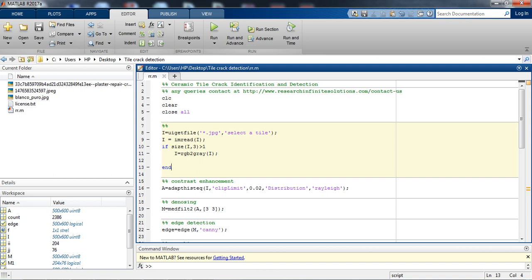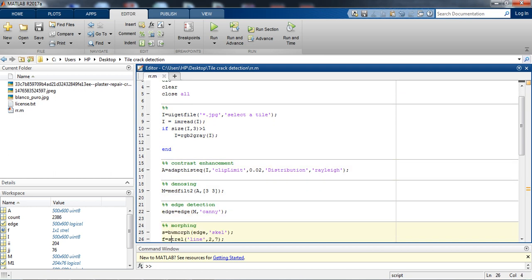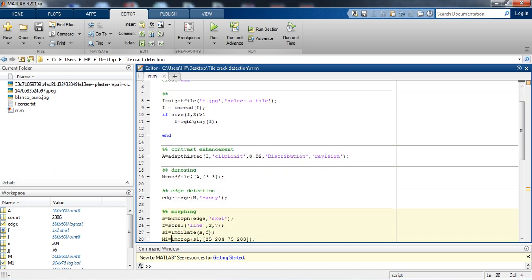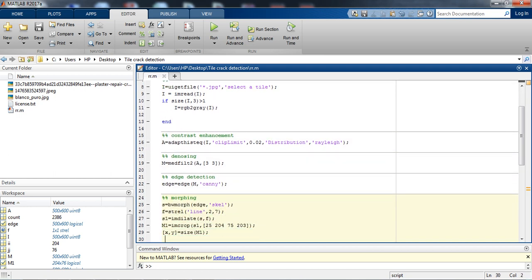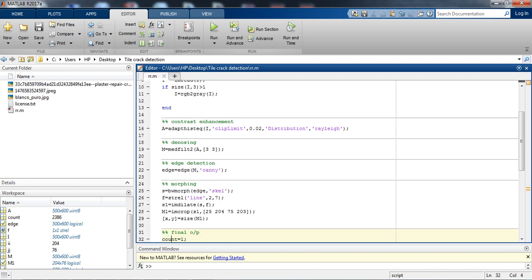That's why it is like adapthisteq. It is basically the acronym of adaptive histogram equalization. And next, we are just denoising the image by applying some median filter function.